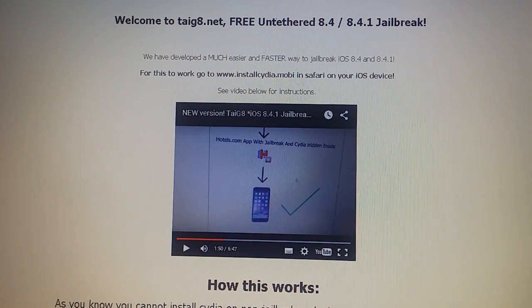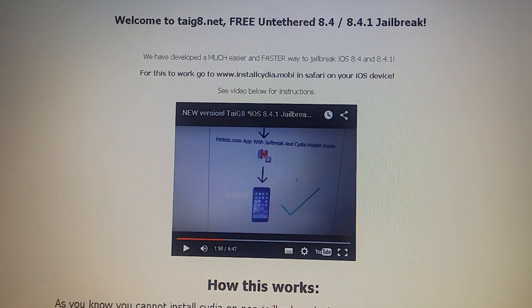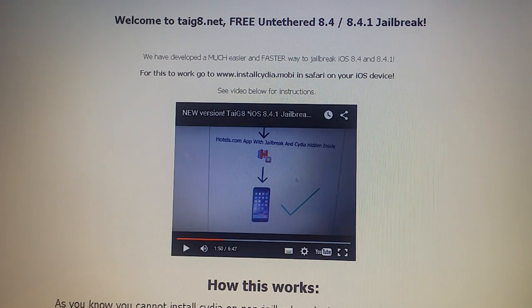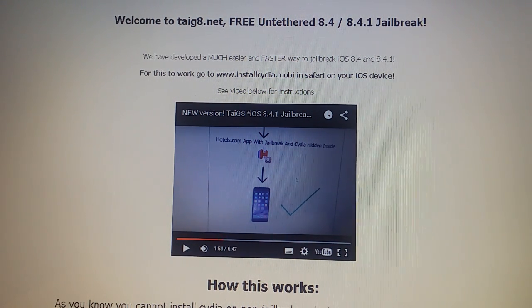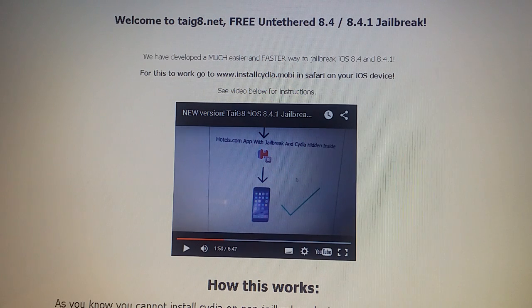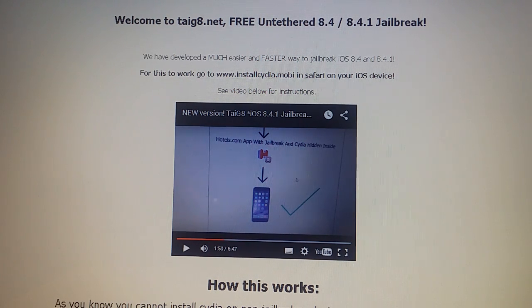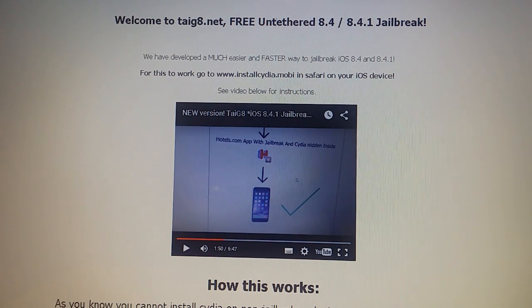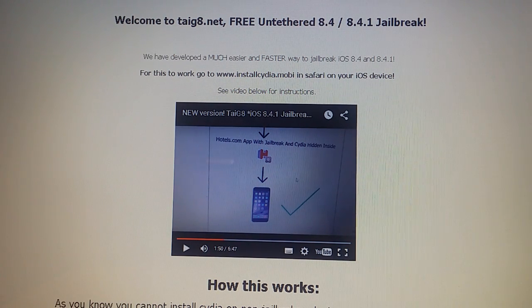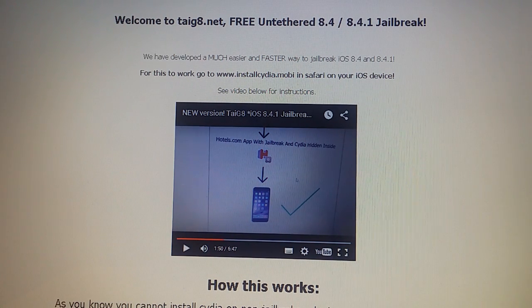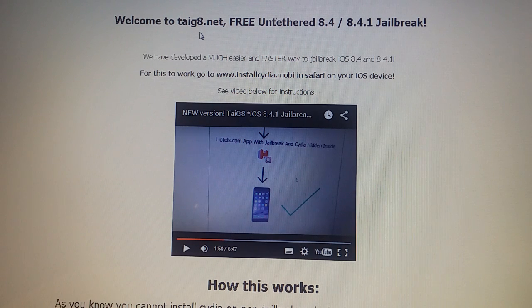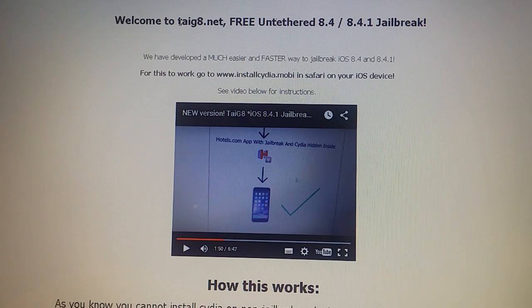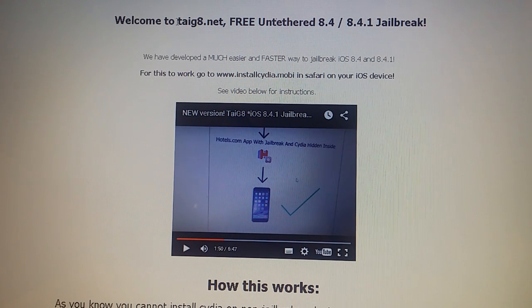Hello YouTube! Today I'm going to show you how to jailbreak iOS 8.4.1 and all this information I'm going to give you...